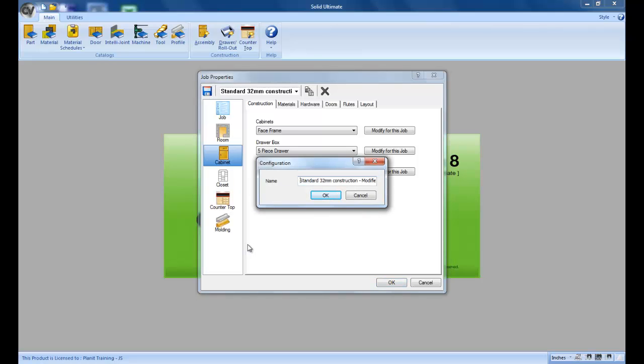Now I have two options. I can allow this to replace the existing construction method by simply removing the name modified on the end, but that's not what I want. I want to call this standard face frame construction.